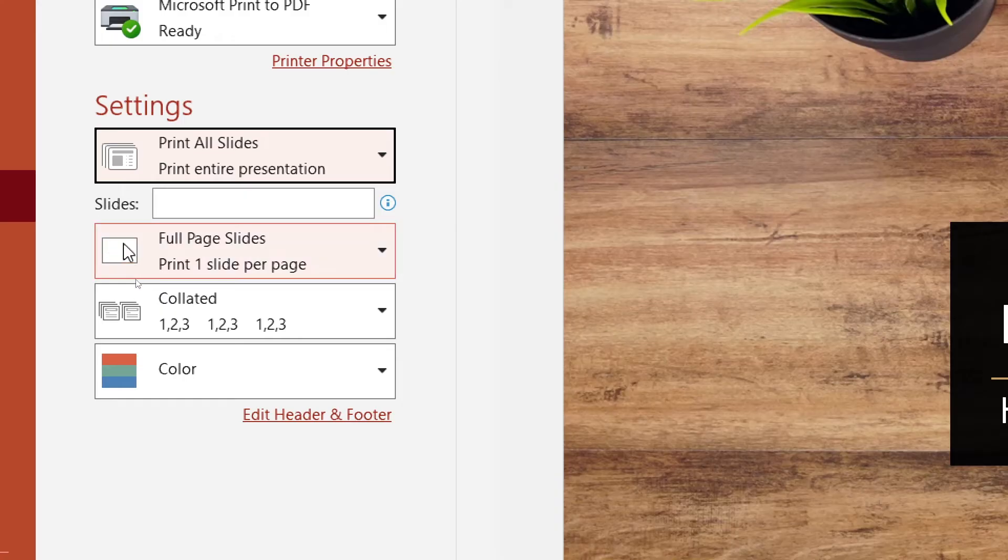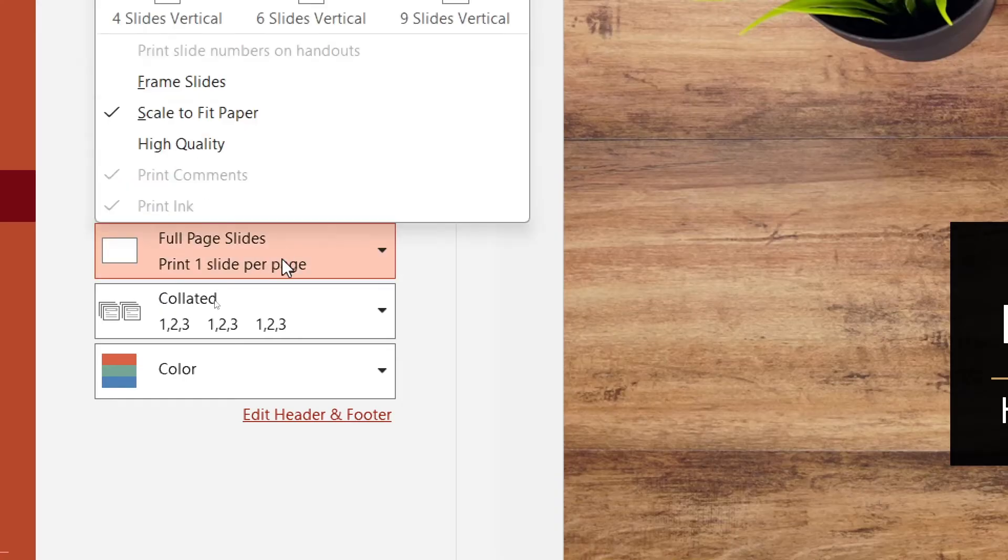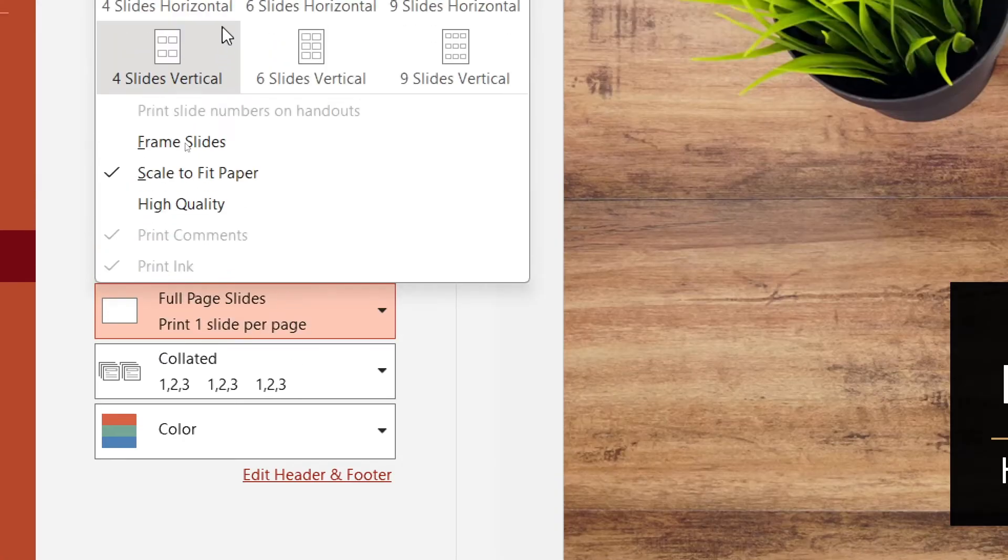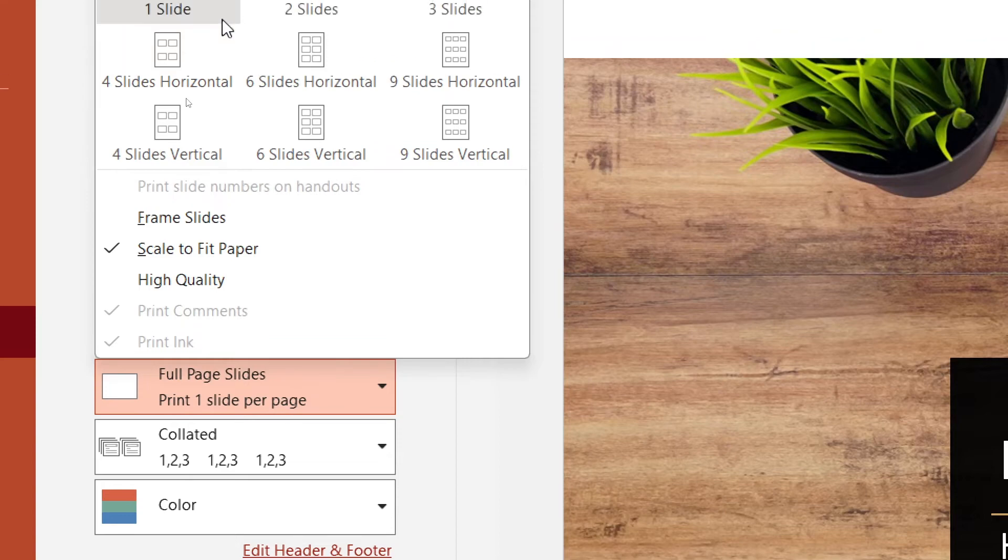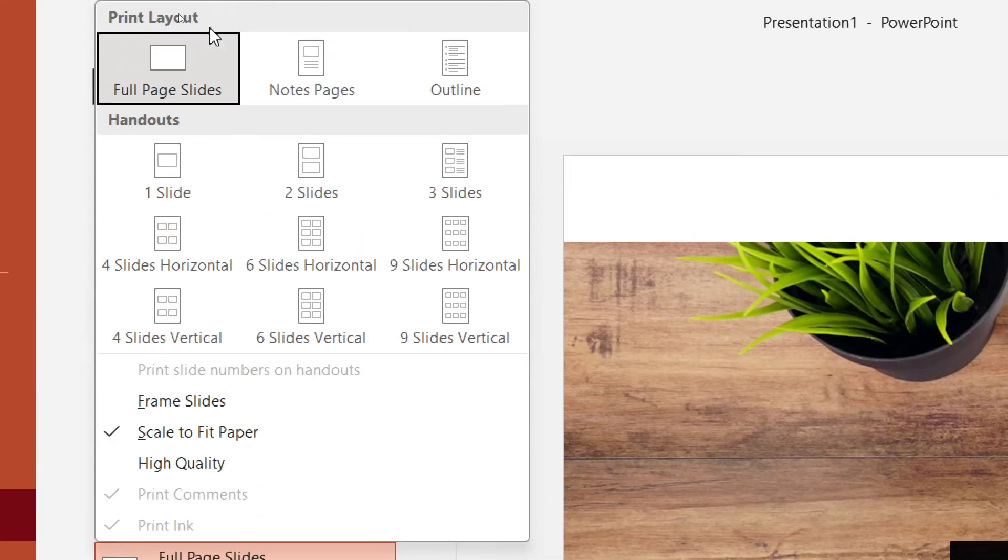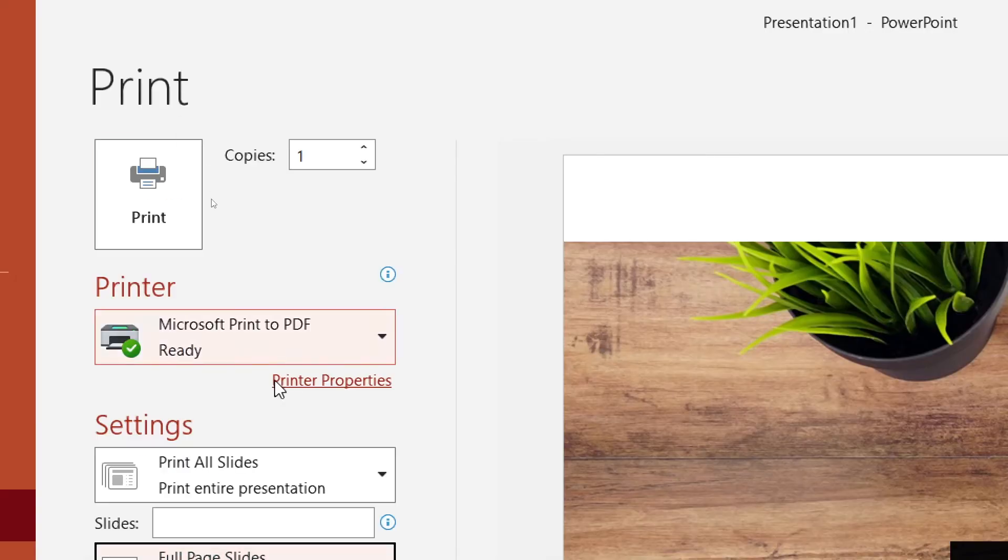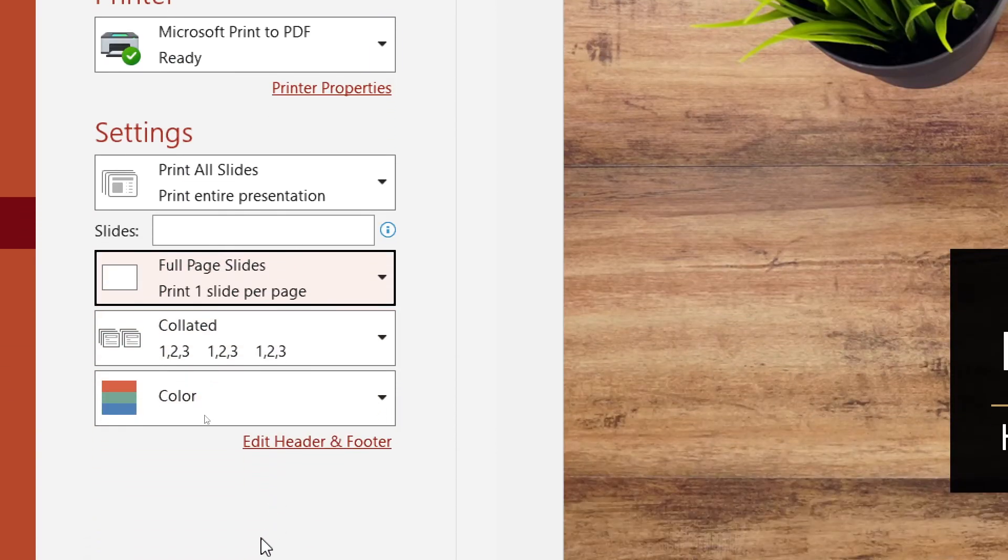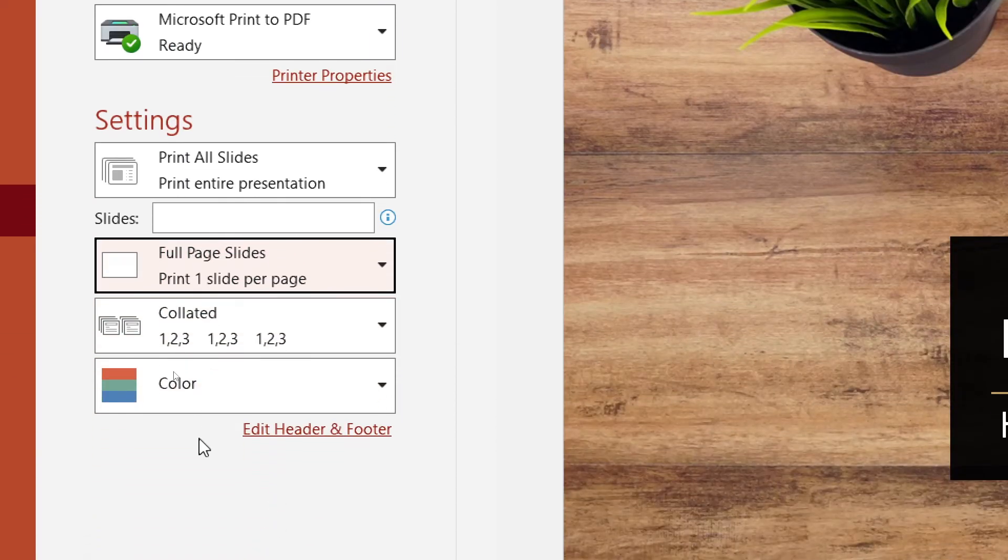And then we're going to go underneath the Slides and it says Full Page Slides, and here we can change exactly how we actually print our slides. So we're going to go ahead and tap on Full Page Slides. That is the presentation we want.